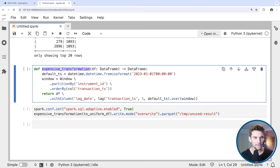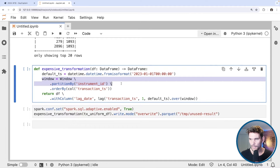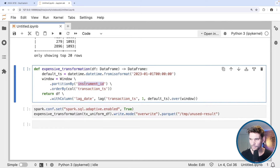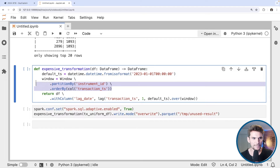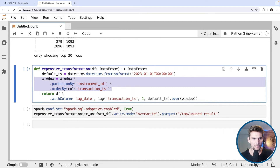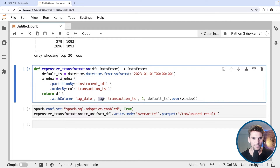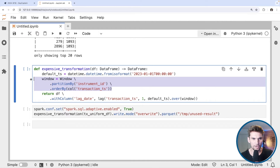I have implemented a small functionality encapsulated into a function called 'expensive transformation'. We use a window function, partitioning by instrument ID. Since we're dealing with highly skewed data with respect to the instrument ID column, whenever we write code like this we should be very careful. We partition by instrument ID and then order by the transaction timestamp, giving us a dataframe grouped into instrument ID windows with each window sorted by transaction timestamp.